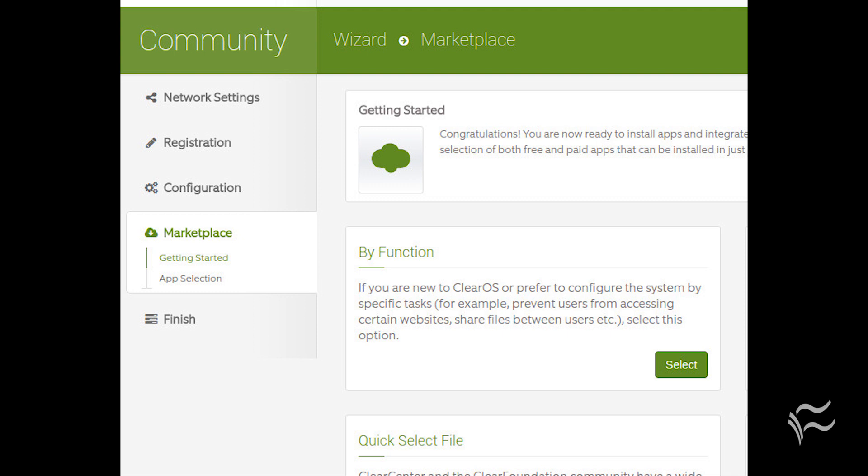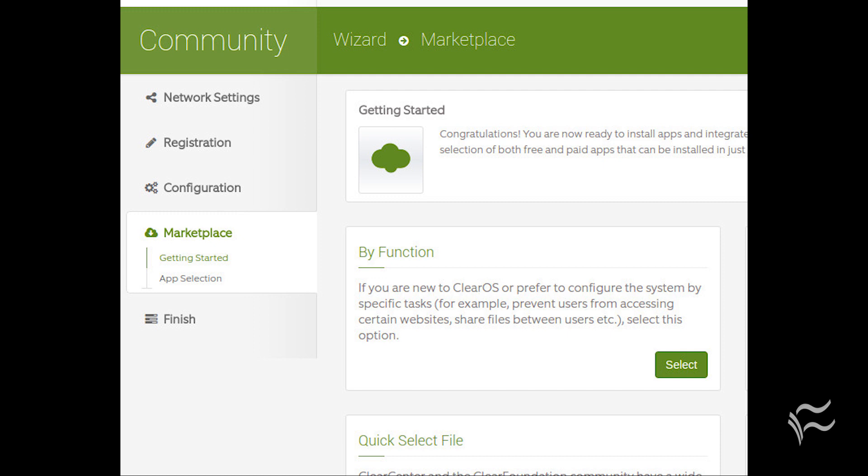But all three versions make for an outstanding Small Business Server. Once installed, ClearOS includes a web-based GUI that allows you to install collections of apps by function or by category, so you can get the necessary bits and pieces up and running quickly.